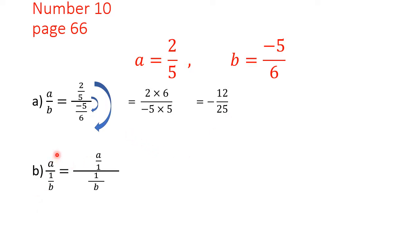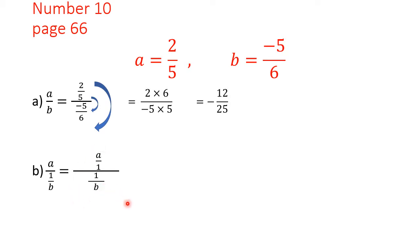In part b we are asked to find the value of a over 1 over b. We could substitute a and b at this stage, but it is easiest to simplify the fraction first. We write a as a over 1 and 1 over b as 1 over b — it is now in the form of a complex fraction. We multiply the farthest by each other and the closest by each other, giving a times b.